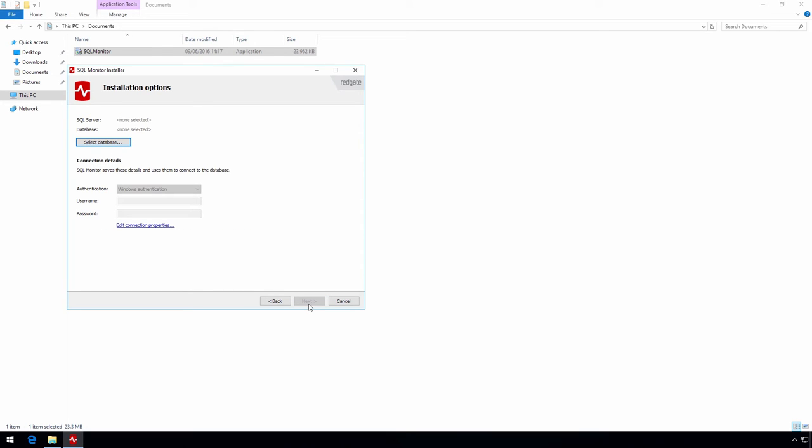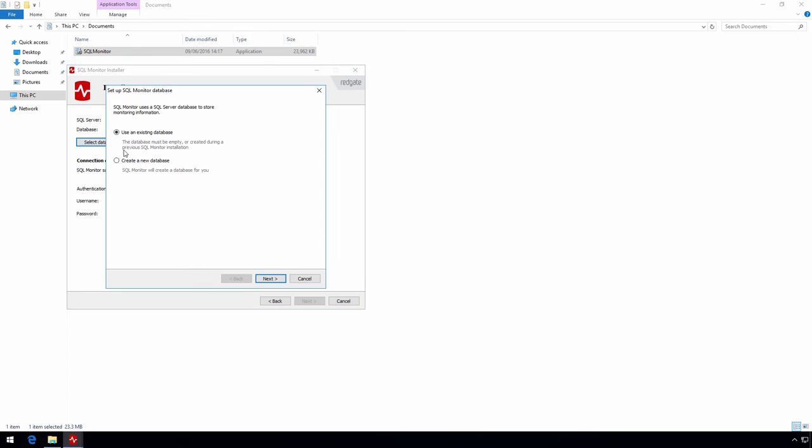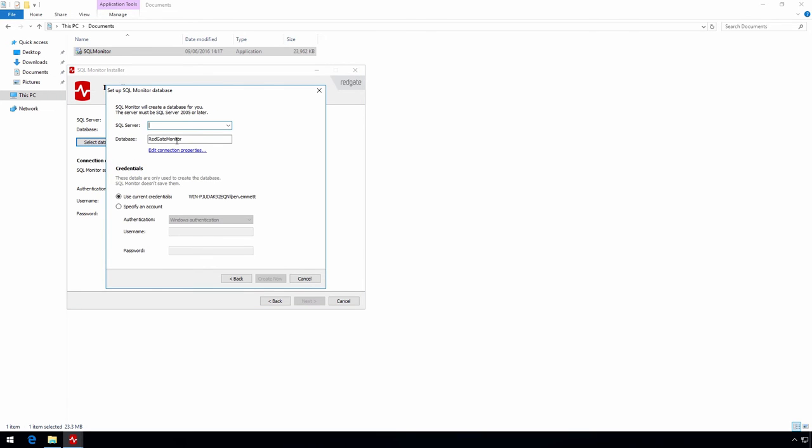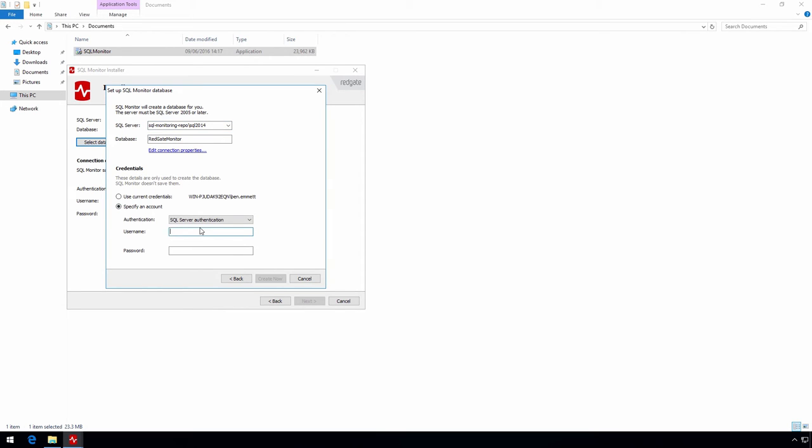Now you set up the data repository to hold the data collected and processed by SQL Monitor. You can allow SQL Monitor to create the database for you or you can provide SQL Monitor with an empty database that you've already created. For this installation I'll ask SQL Monitor to create the database for me.